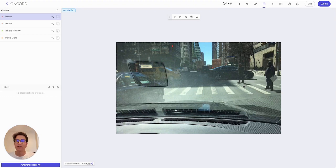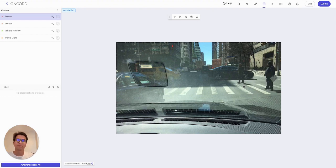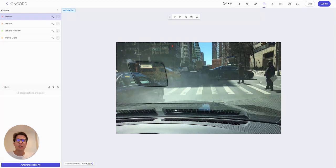If you haven't heard about SAM yet, head over to our blog to learn more — the links are in the description. So here we have a scene from the Berkeley Deep Drive dataset, images taken from cars driving around various US cities. Let's use SAM to generate some annotations.